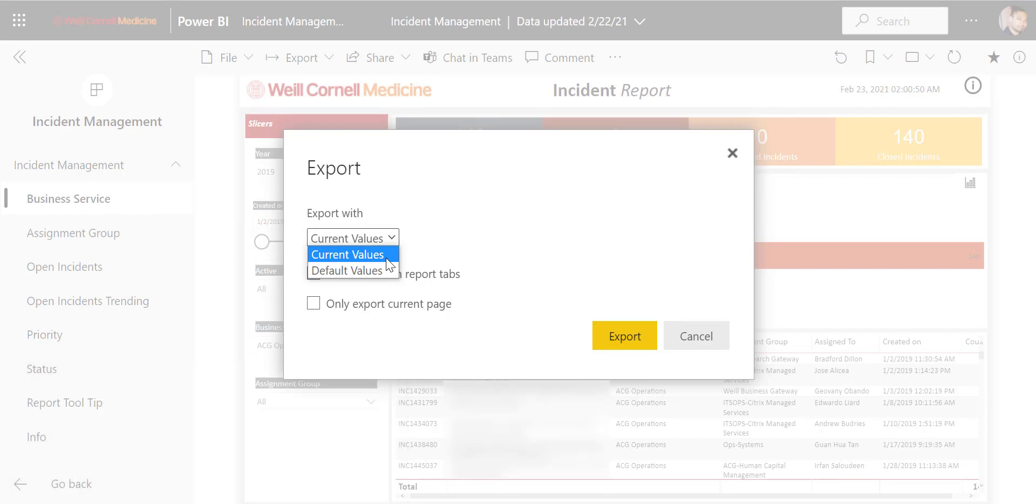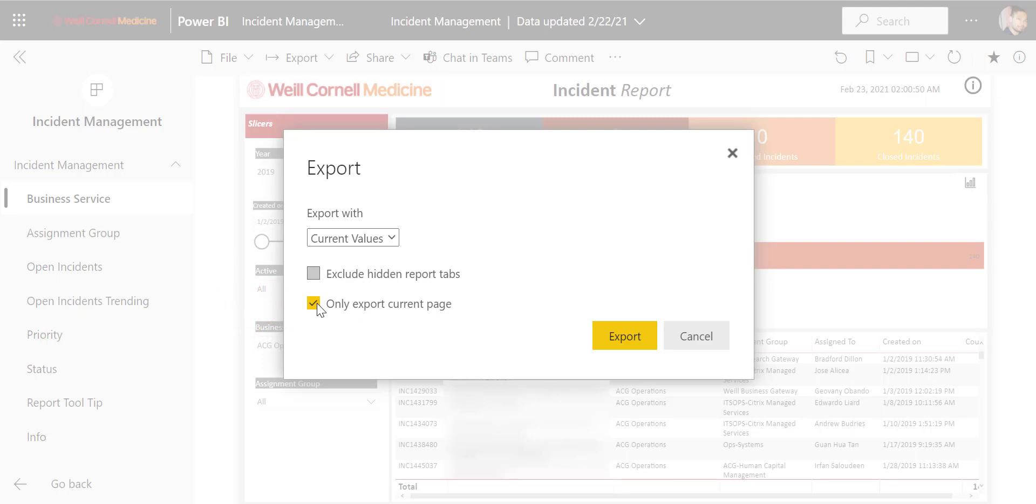If you want, you can also choose to export just the current page by clicking here. Otherwise, it will export all pages of the dashboard. When everything looks good, click on Export to finish.